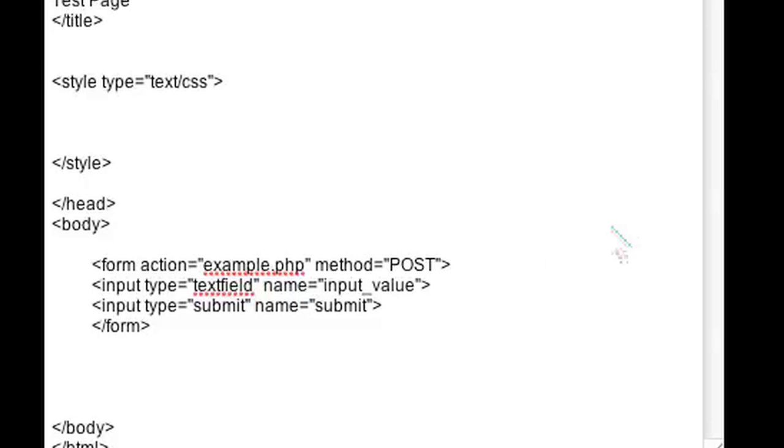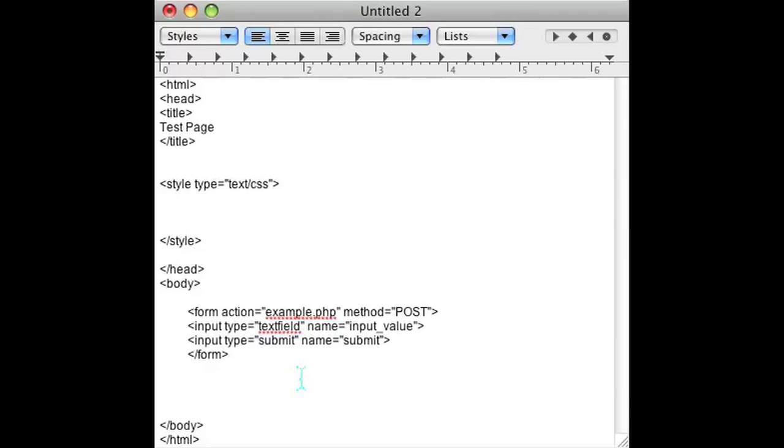So go ahead and open up your PHP flag at the bottom of the form tag and add this code. I'm using isset and POST submit to see if someone submitted the form.